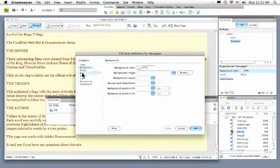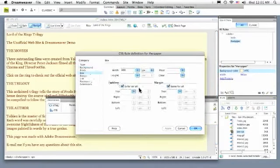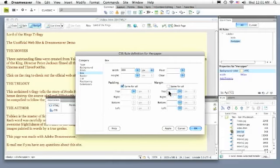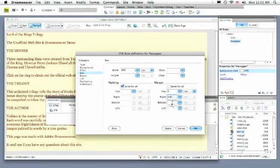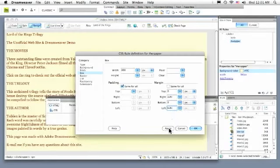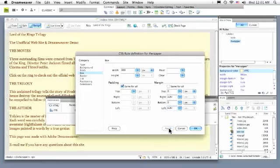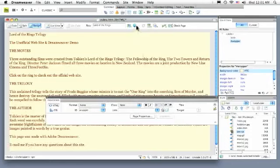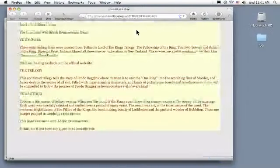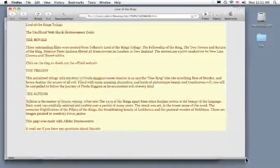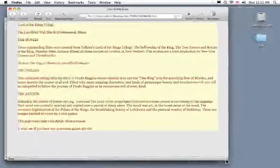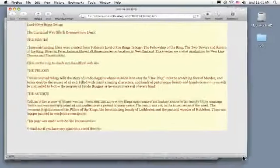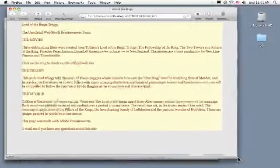I'm going to go to the Box category and right over here in the Margin I'm going to deselect Same for All and put in some settings here. I want the top to be 0, the right side to be Auto, the bottom to be 0, and the left side to be Auto. I'm going to apply this and I saw a slight change. I'm going to click OK and test that in a browser. Now I can see that my page is centered in the browser and that's perfect.